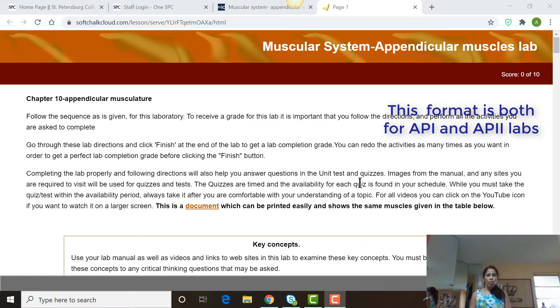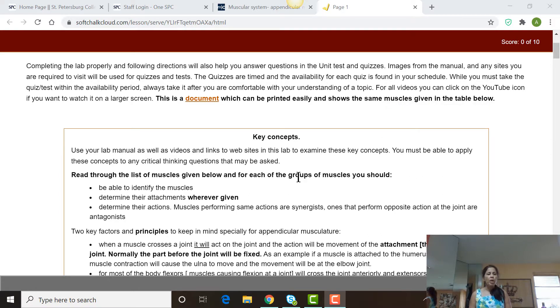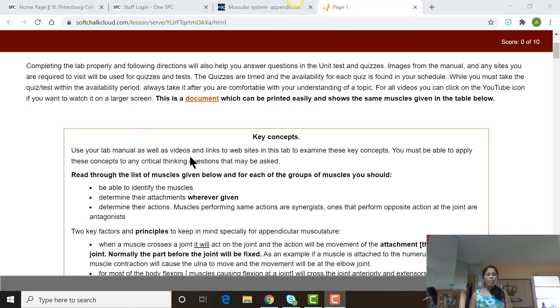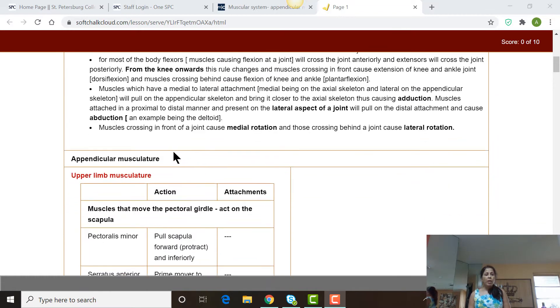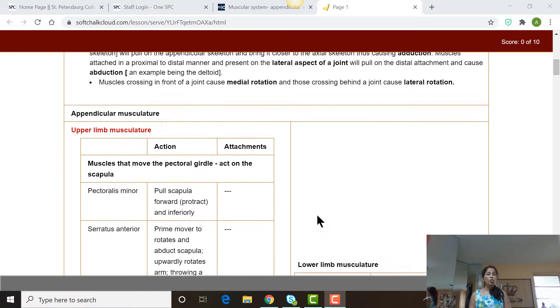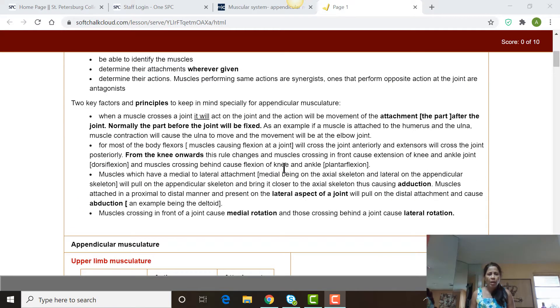For example, if we're going to do the muscular system lab, I will open up the lab from within your course and show you. Here's the lab. I will say these are the key concepts that you will go through in the lab. I give you instructions — use your lab manual. Make sure you read all of these instructions really carefully, and then this is the list of muscles that you need to know for this lab. There is a little document that you can print out, and you can see a link to it up here.